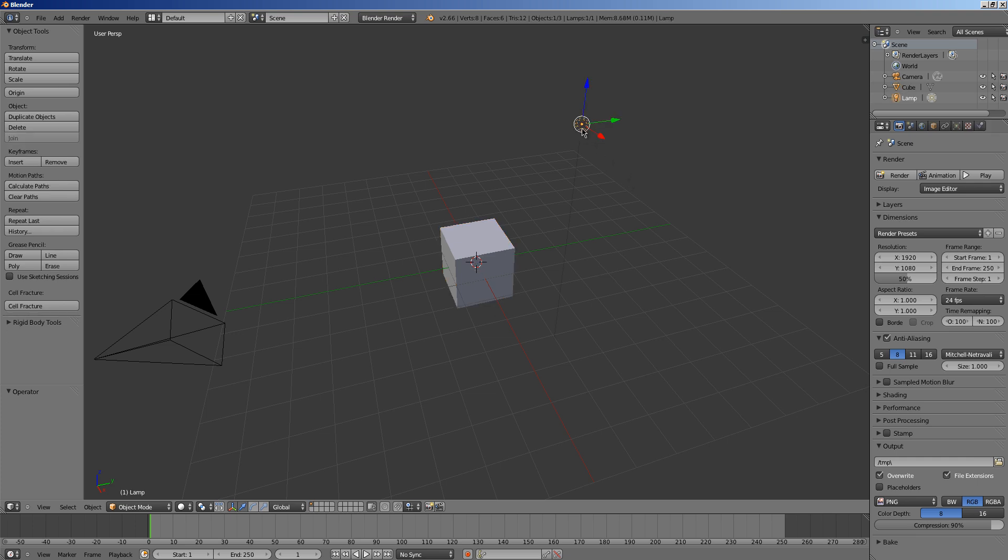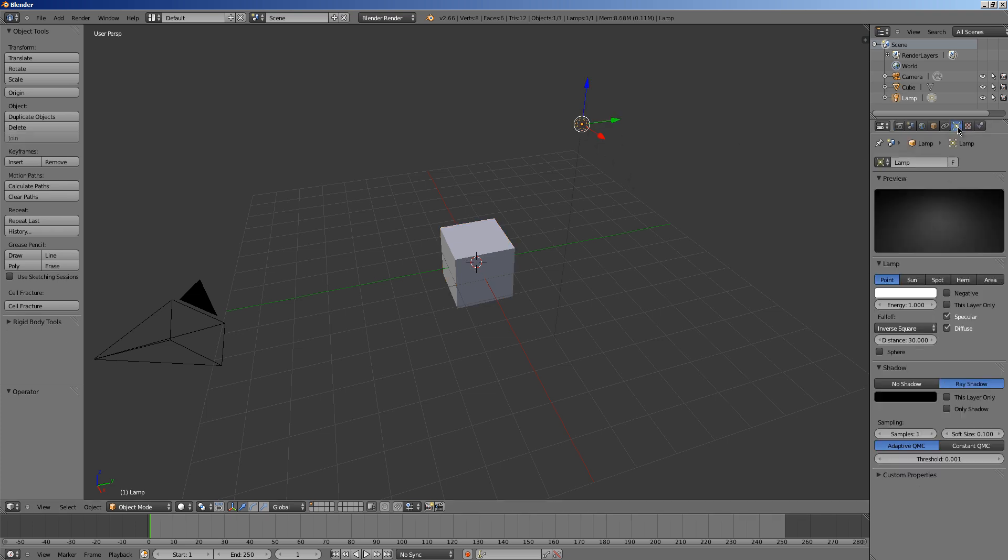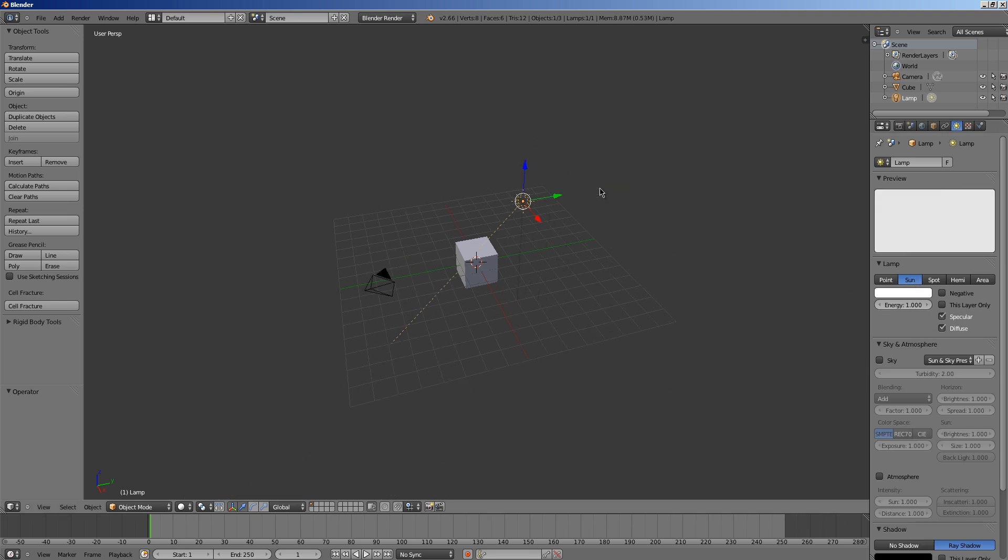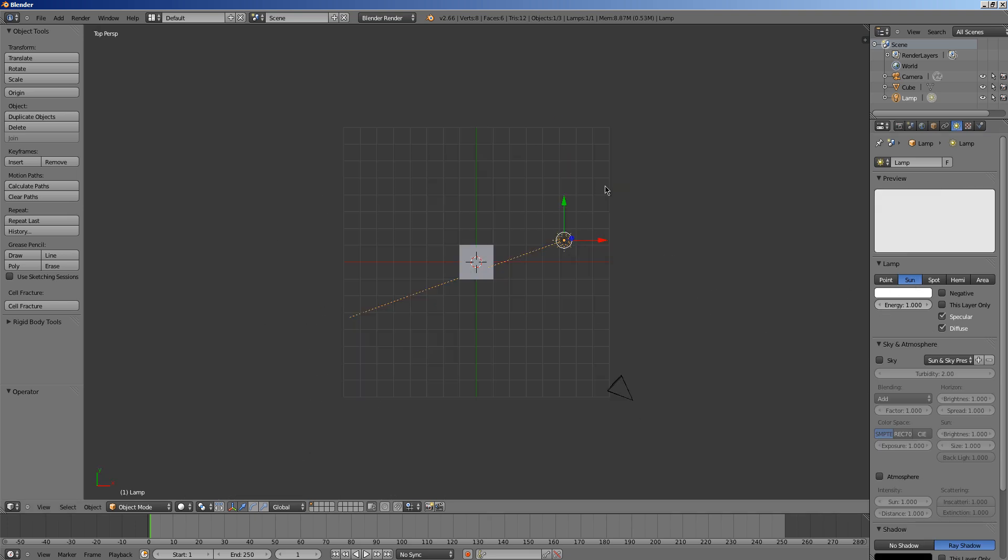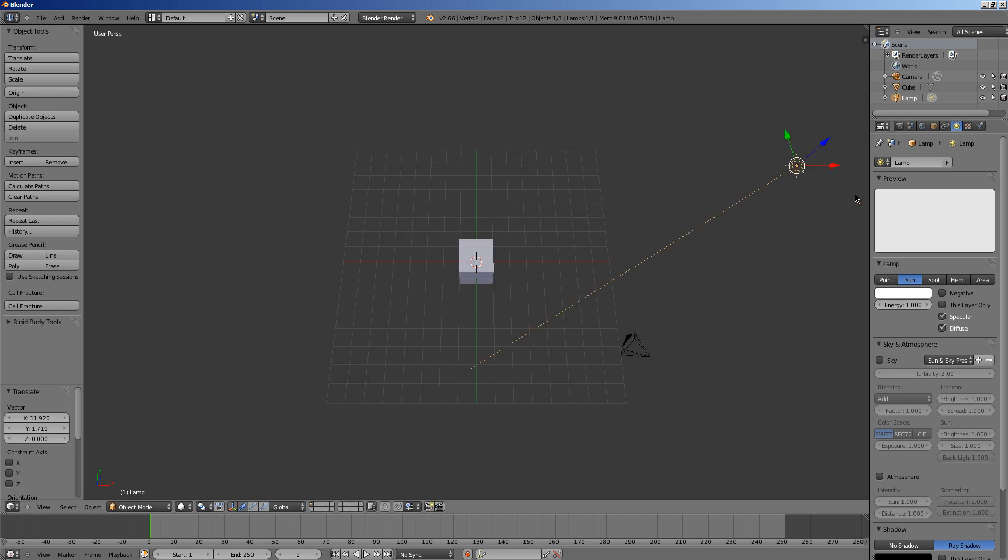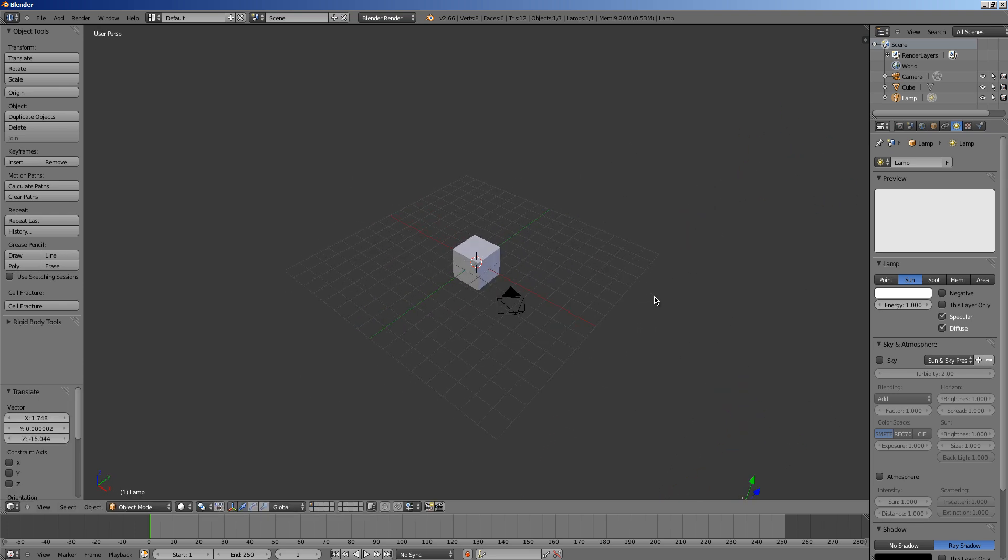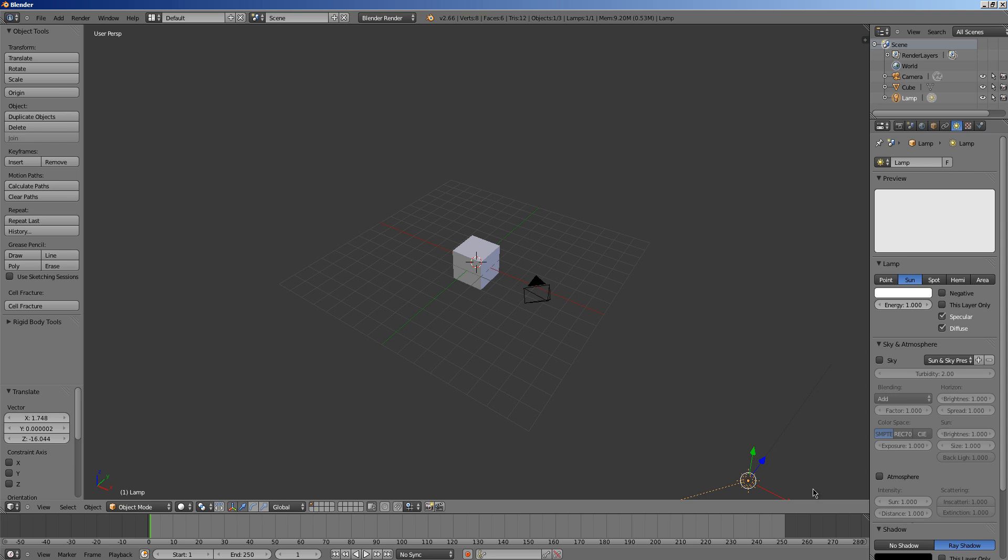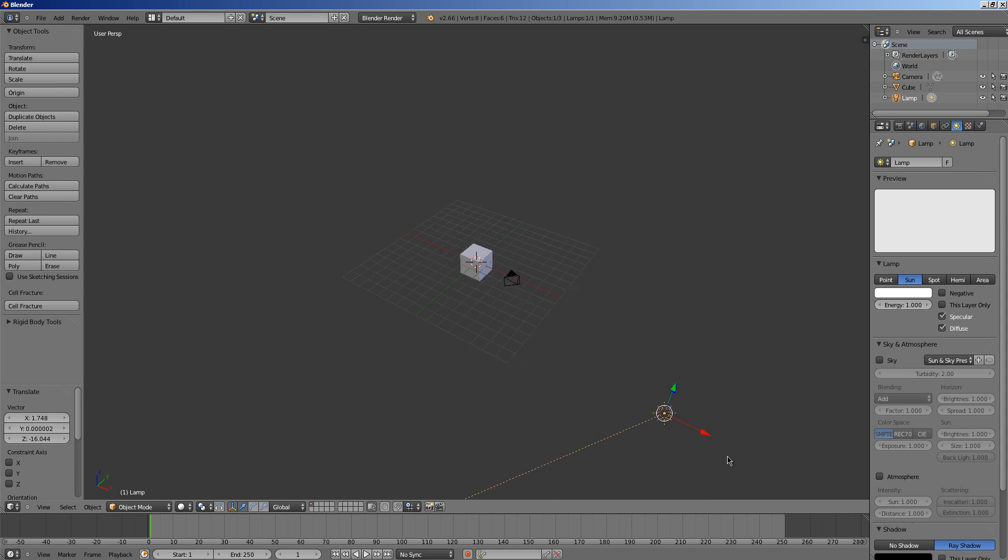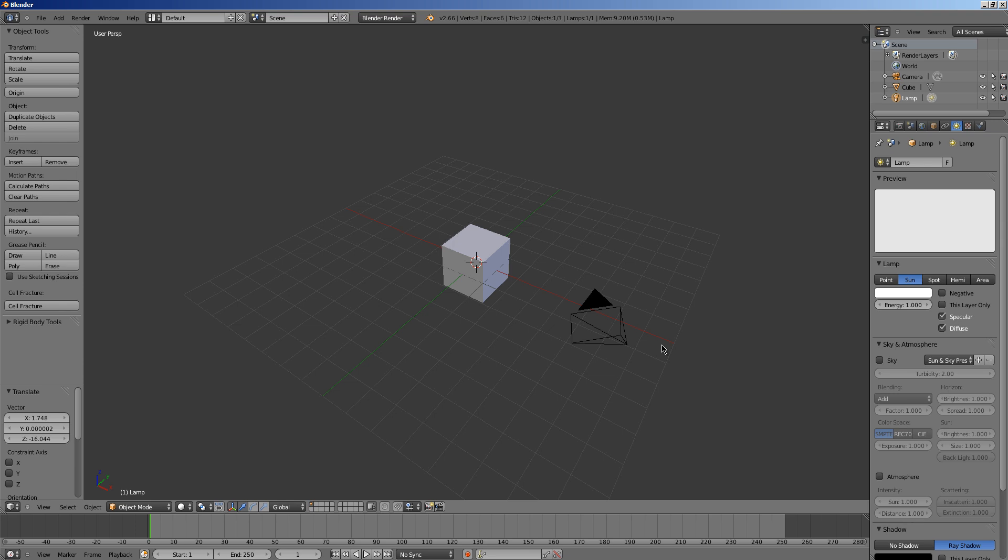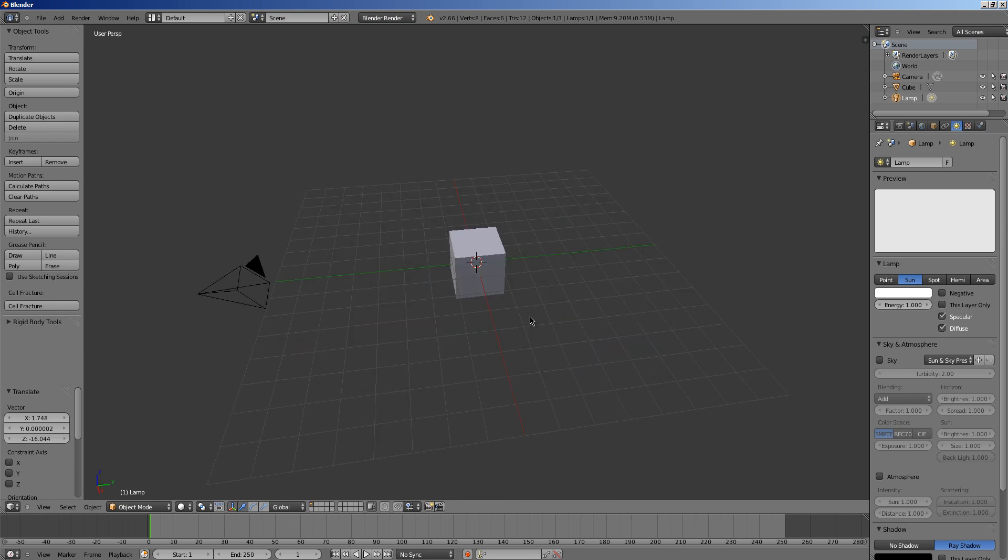Alright so first I'm going to right click our light, go over here to object data and we're going to make this a sun and then I'm going to hit 7 and G and I'm going to just drag. I'm going to hit 1 and it's out of the way. The sun or directional lights don't really matter where they are, the only thing that matters is the direction so you can have it inside the cube, it doesn't matter. I just want it out of the way.